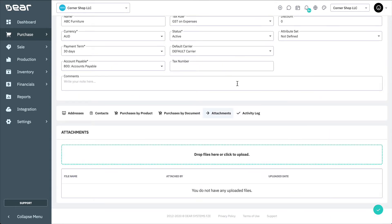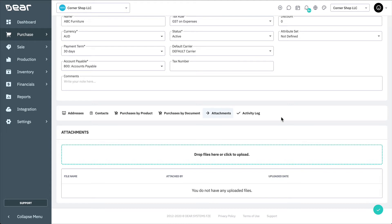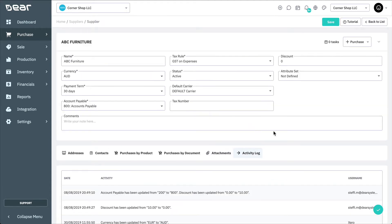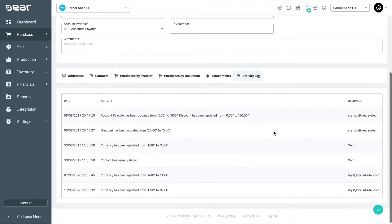Documents up to 10MB can be dragged and dropped into the Attachments tab for further reference. The Activity Log shows any changes that users or the system have made to the supplier record.